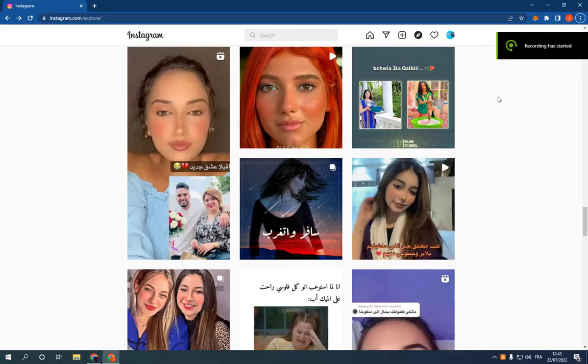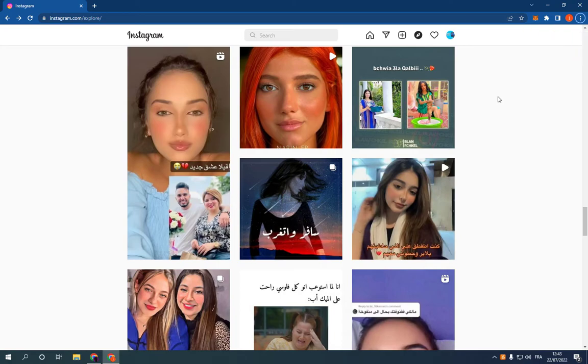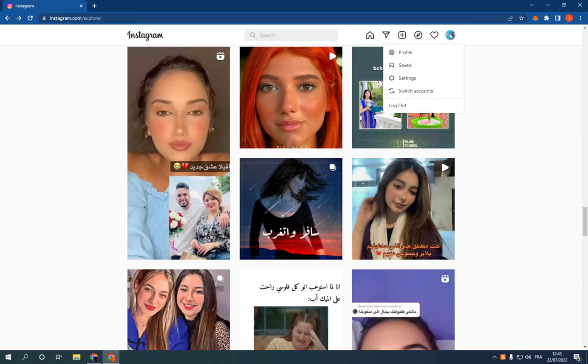How to switch your profile to a professional account on Instagram PC. Hello guys, so all what you have to do is go to Instagram. This is the home page. Go to the top corner, click on your profile picture.